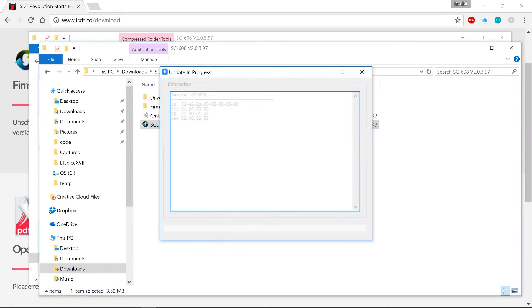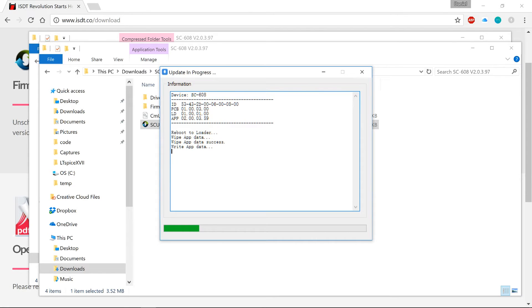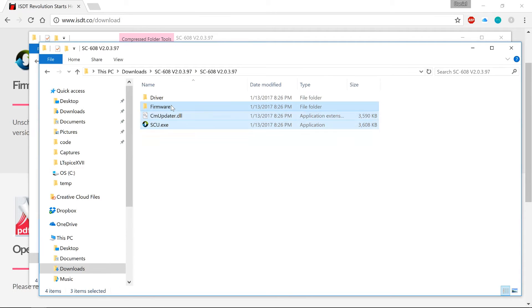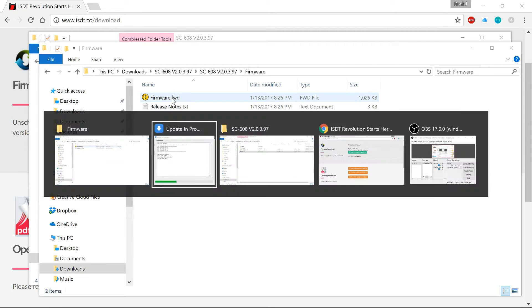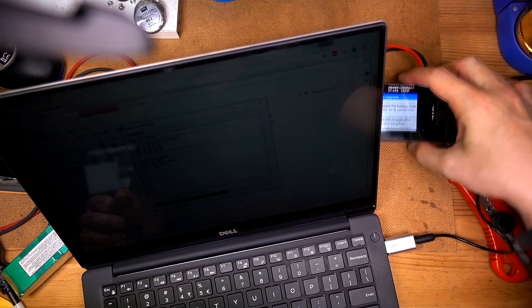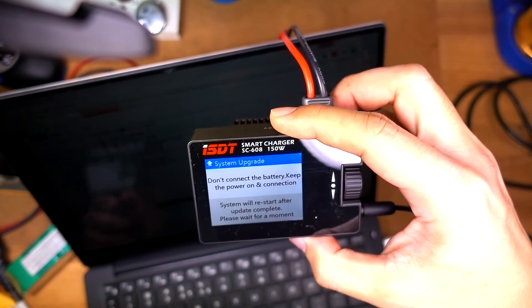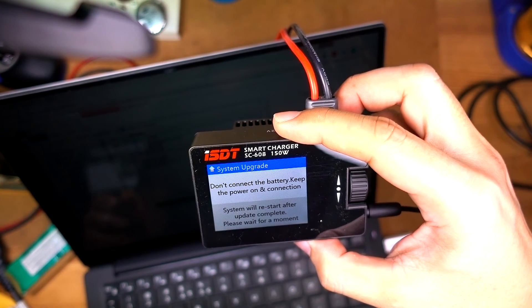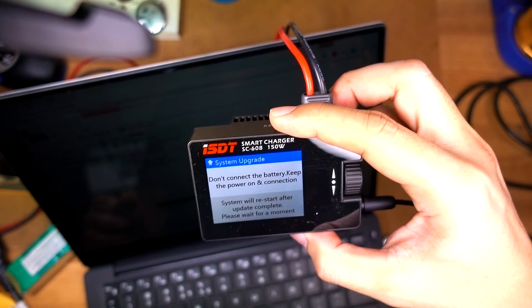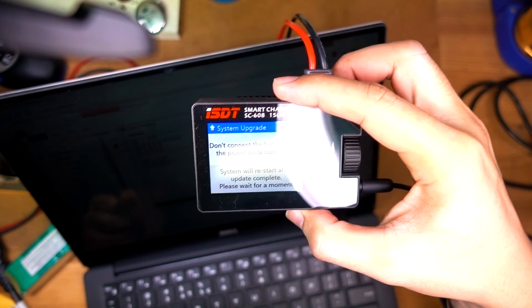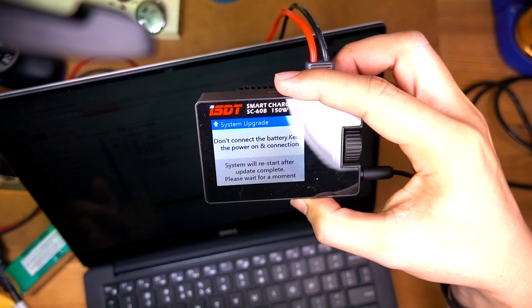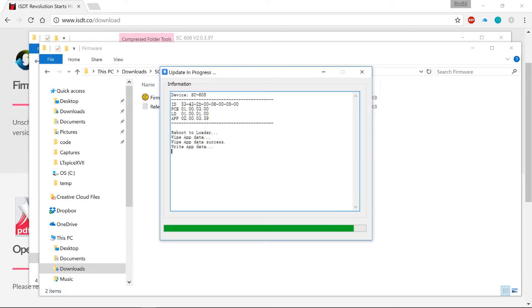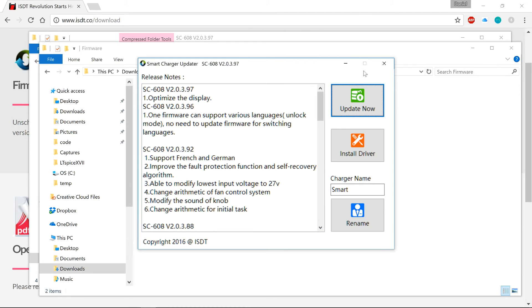You got a screen there, rebooting, writing the data. The actual file data wasn't terribly big, it was about one megabyte. There's a message here, look at that. It says do not connect the battery, keep the power on and connection, system will restart after the update is completed, so please wait for a moment. Almost done now. Fan is coming up, says update is successful. That seems like a good thing.